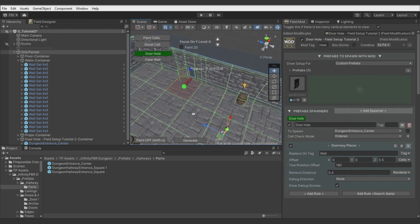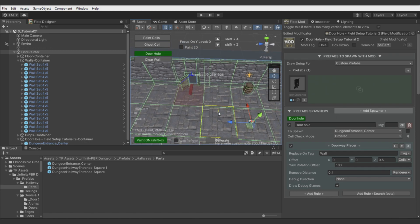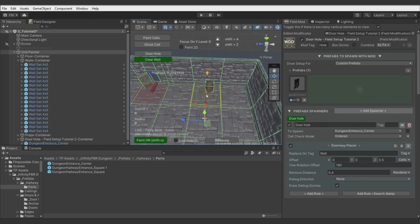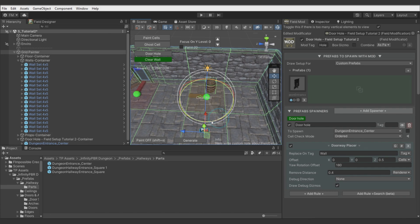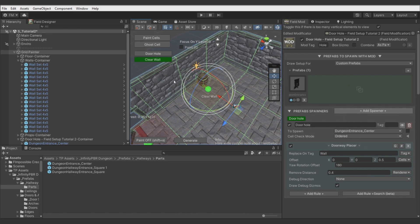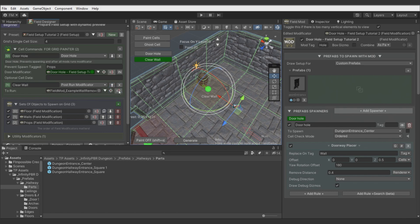Now let's work with the Clear Wall command. We will do it in a very similar way to the doorway, but we will not use any model — we will use an empty object, offset it to be near the wall, and remove the wall spawn. Again there is an example command, so we need to customize it. Hit IN to keep it in our field setup, then right-click for quick rename and select it.